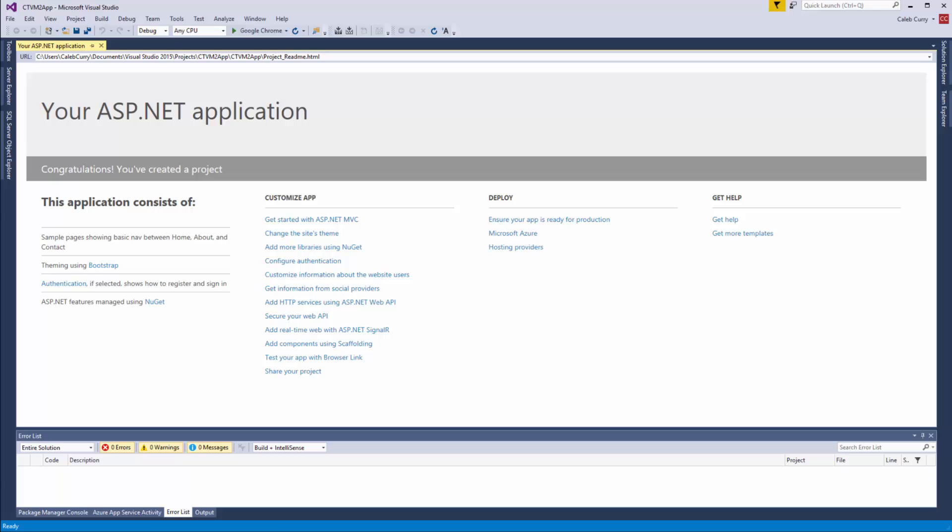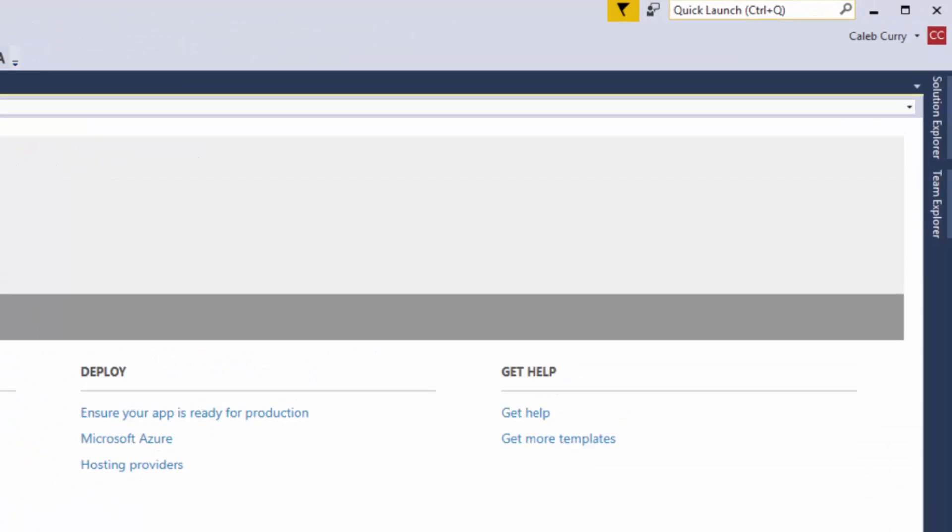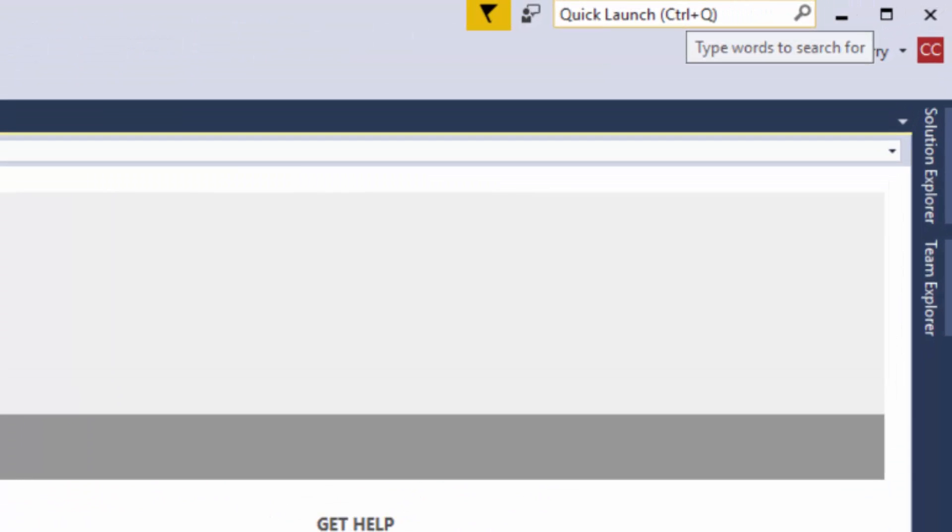Alright so it's loaded, it'll look something like this. And now what I want to do is just teach you a couple things that you can put in the back of your mind so you can use it throughout this course because it's going to make your life a whole lot easier. The very first thing is this quick launch up here in this corner.